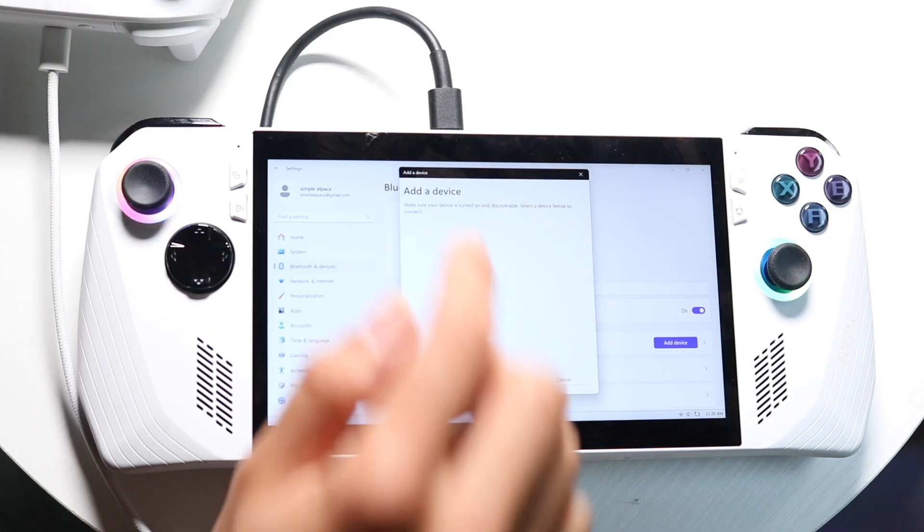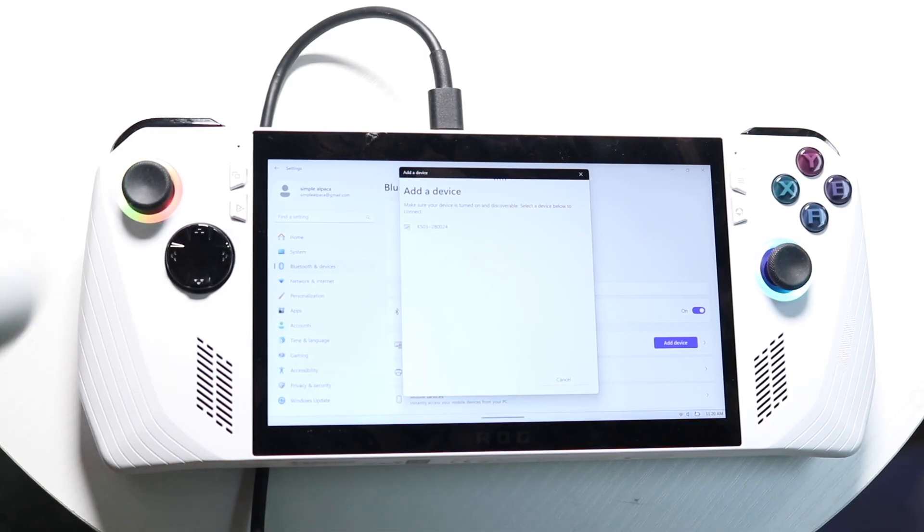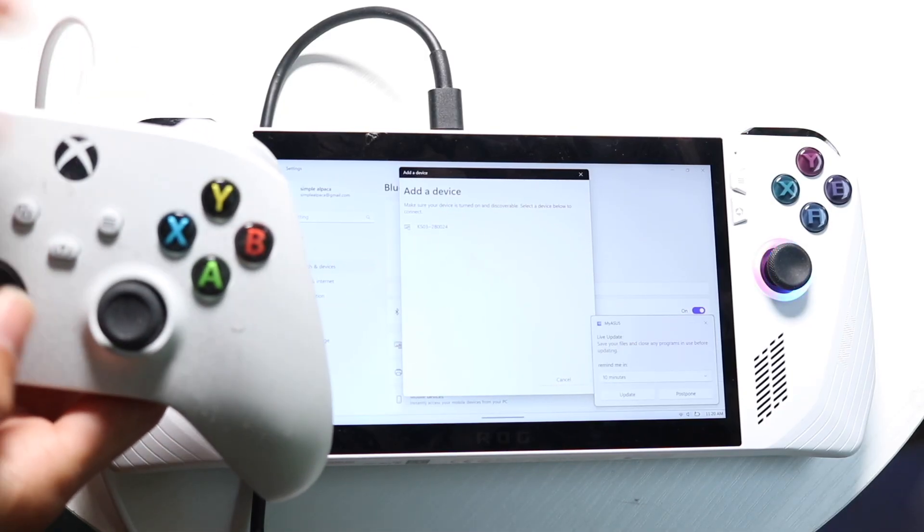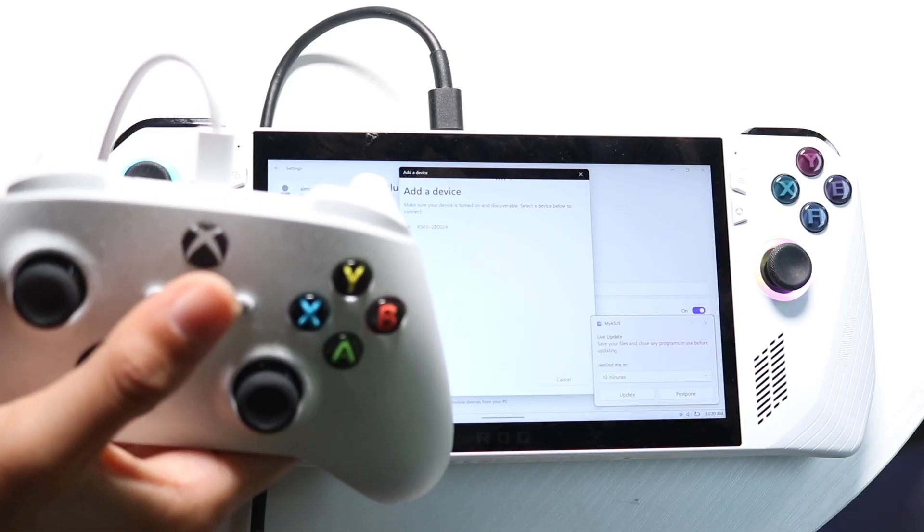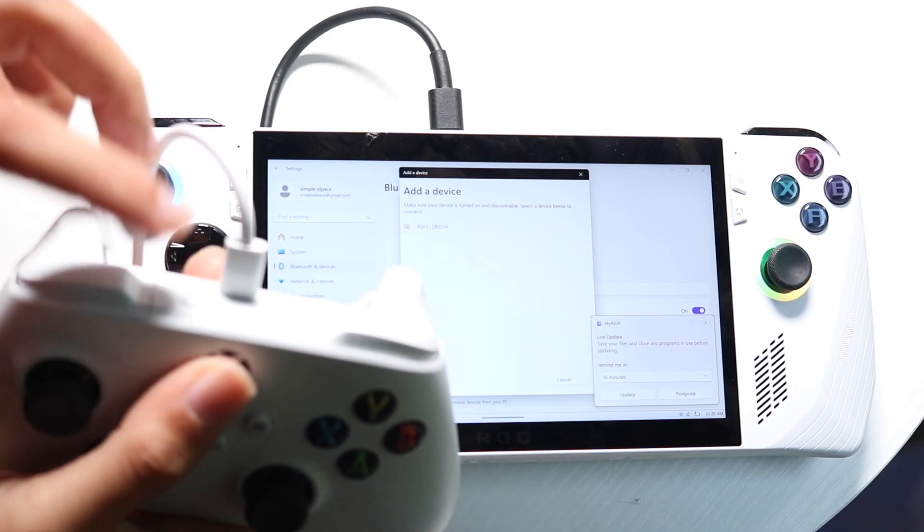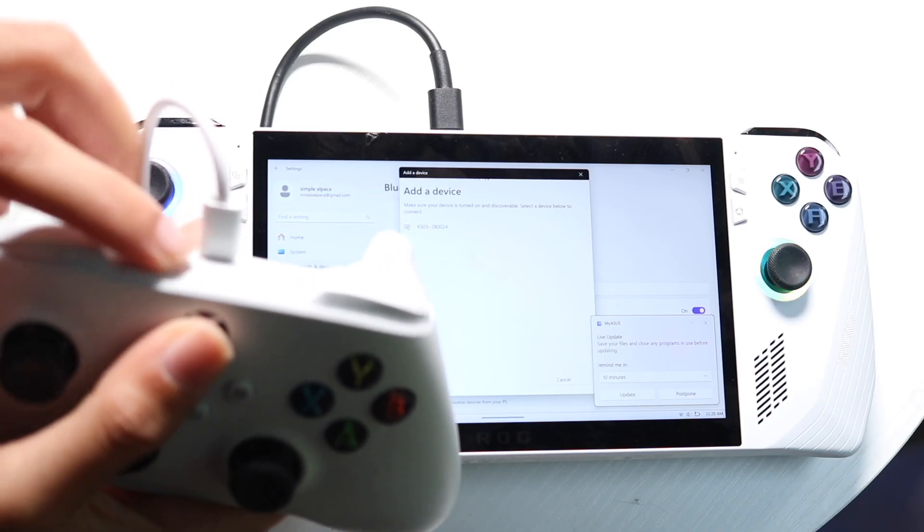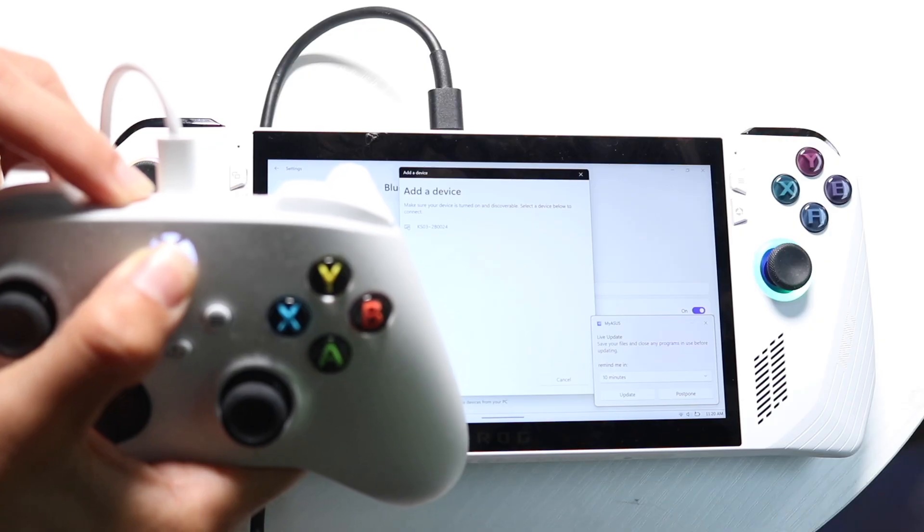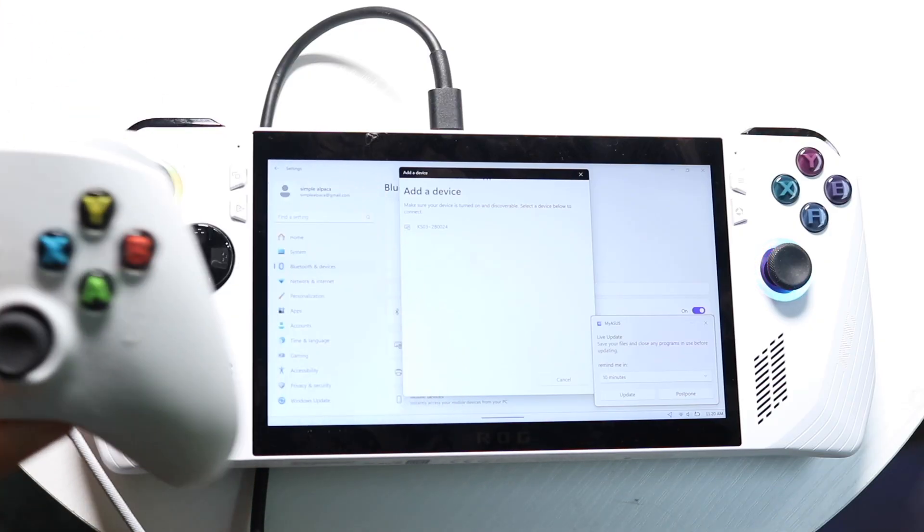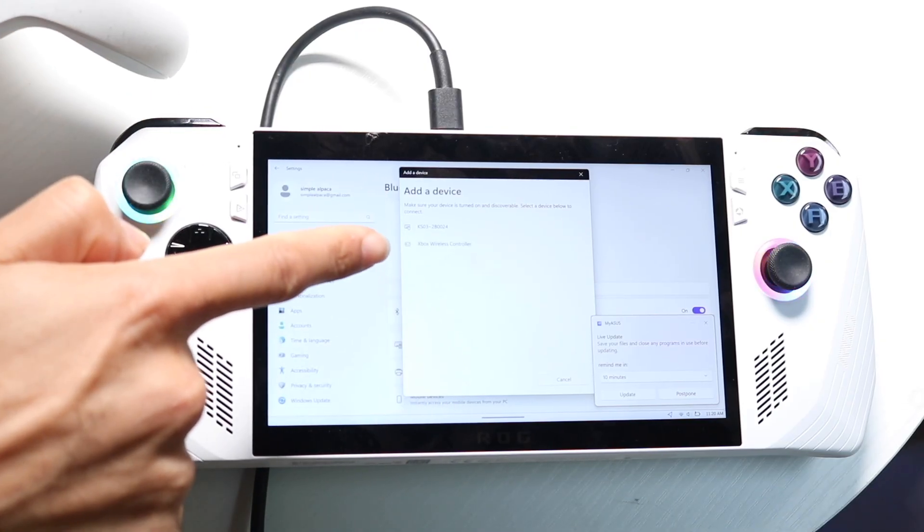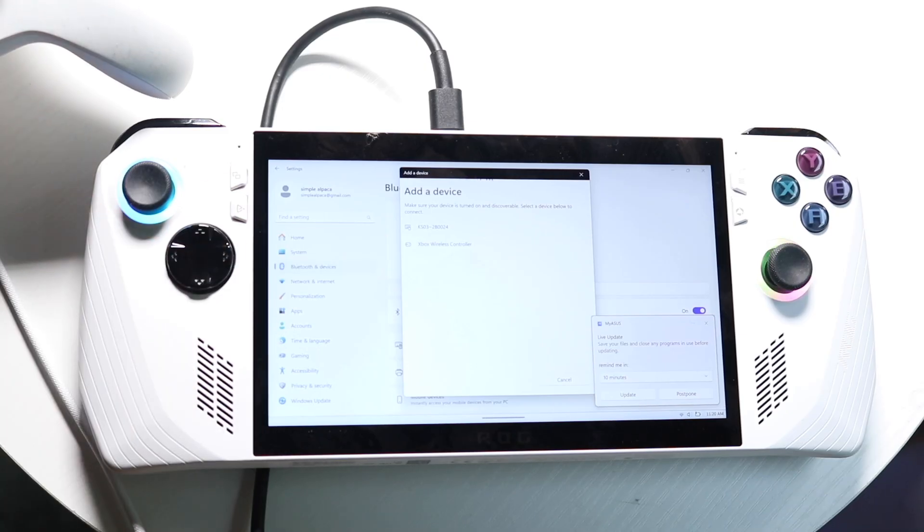Now we want to click on Bluetooth, and now on our Xbox Series X or S controller or Xbox One controller, we want to hit the Xbox home button right here, as well as the sync button at the top. We want to hold down both these buttons till this light starts blinking, and then you will see this controller pop up right here.